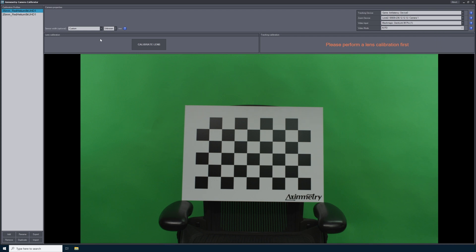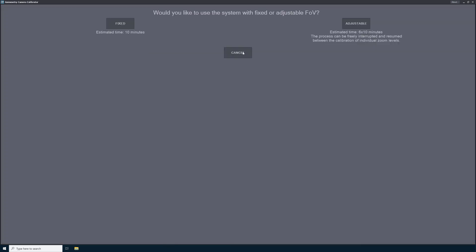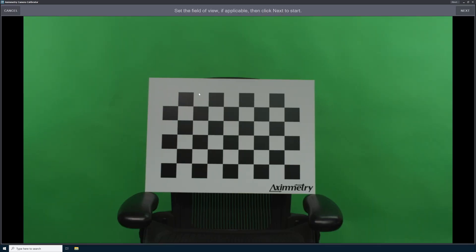Now that everything is set up, I'm going to select Calibrate Lens. There are two different types of calibration available through the camera calibrator — one is fixed and one is adjustable. Adjustable is for zoom lenses, and fixed is for prime lenses. This is a prime lens, so I'll select fixed.